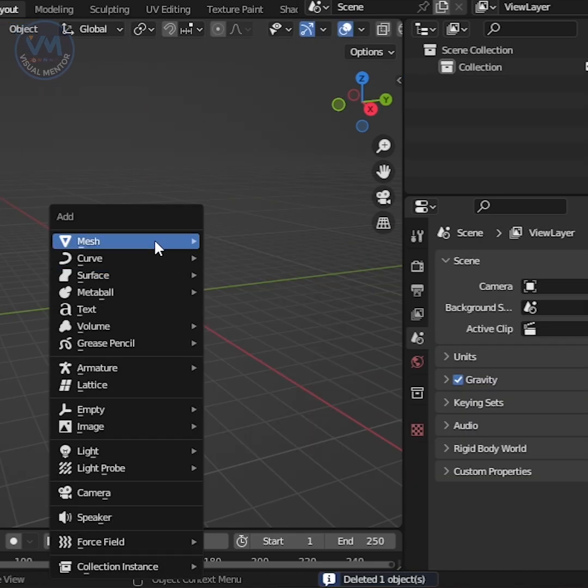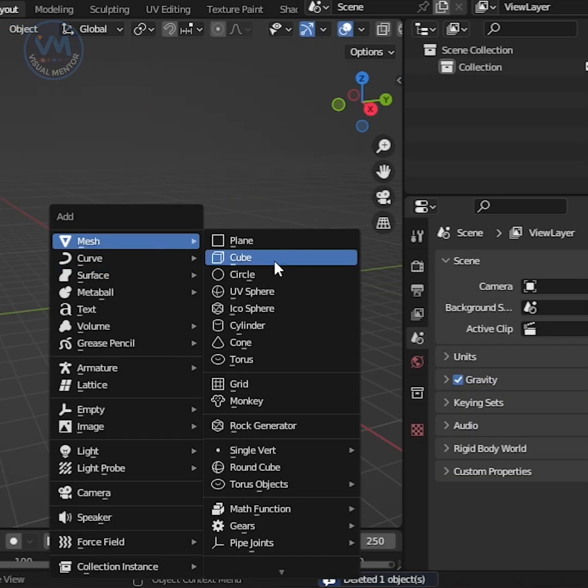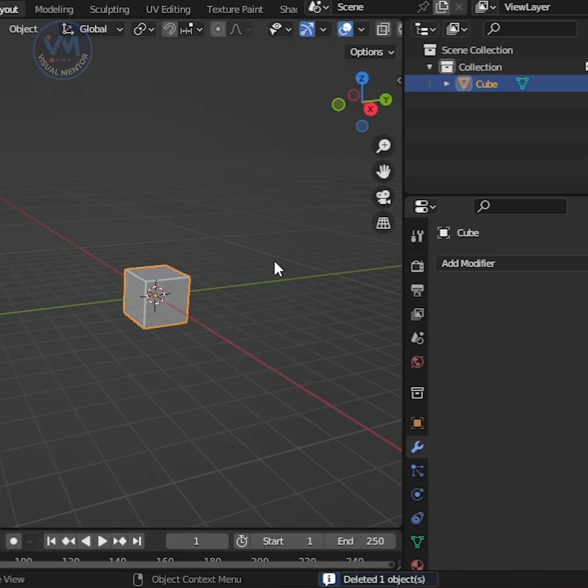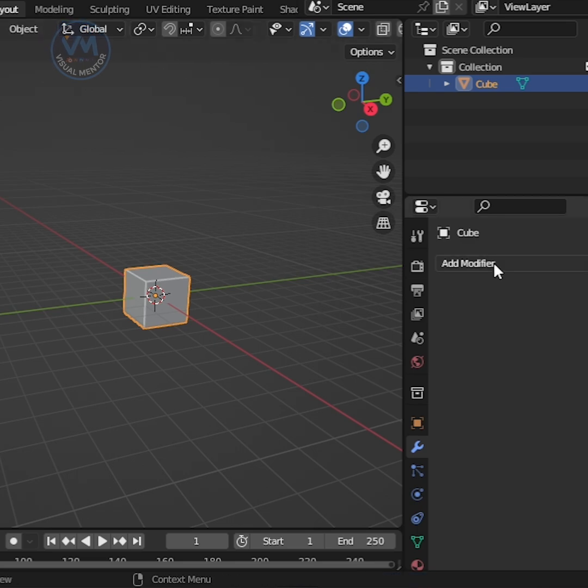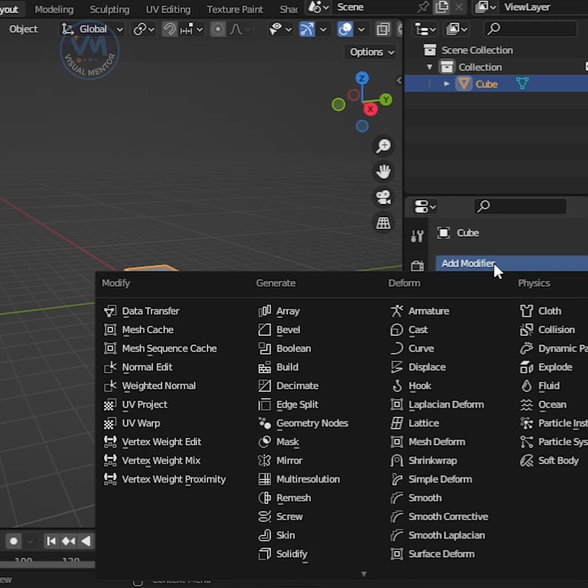First, add a cube. Then, go to the Modifiers panel and add an Array modifier.